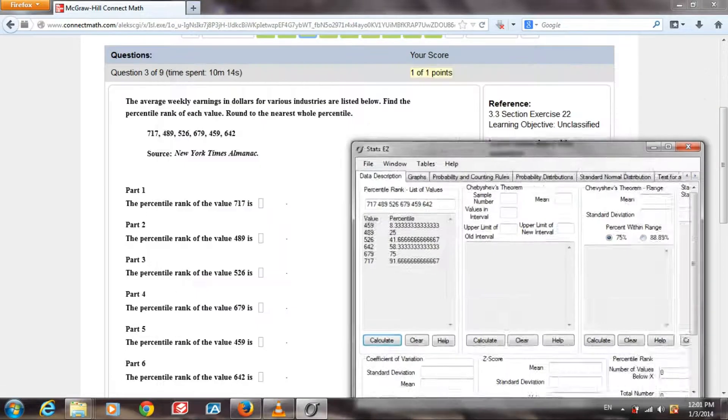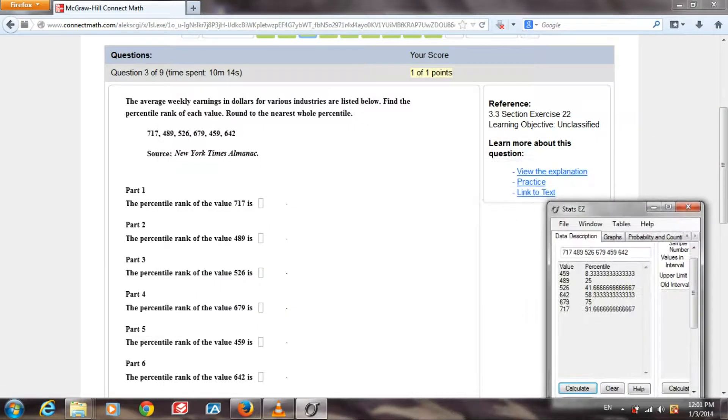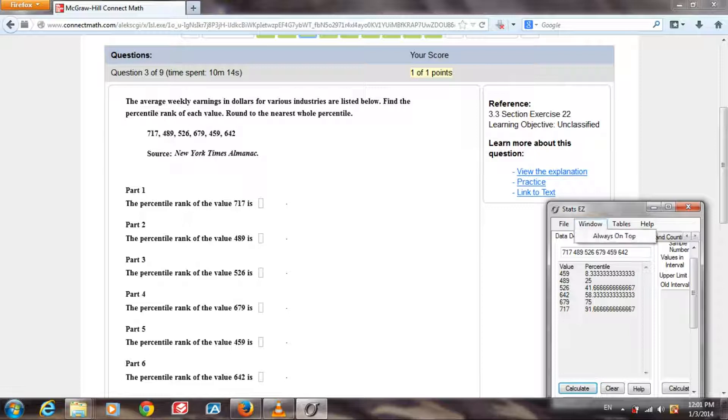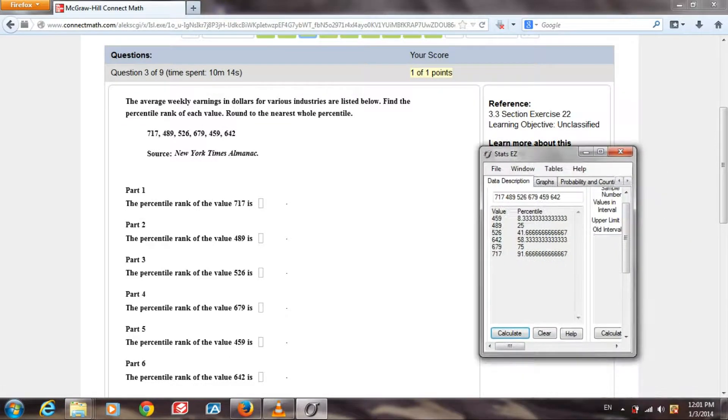Let's resize this to make it a little easier for us and put it always on top.